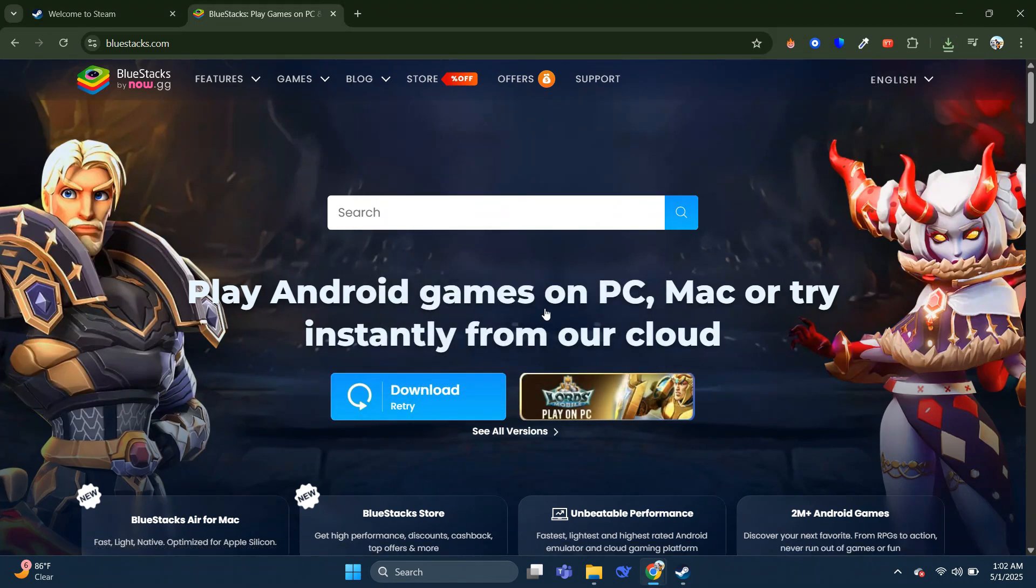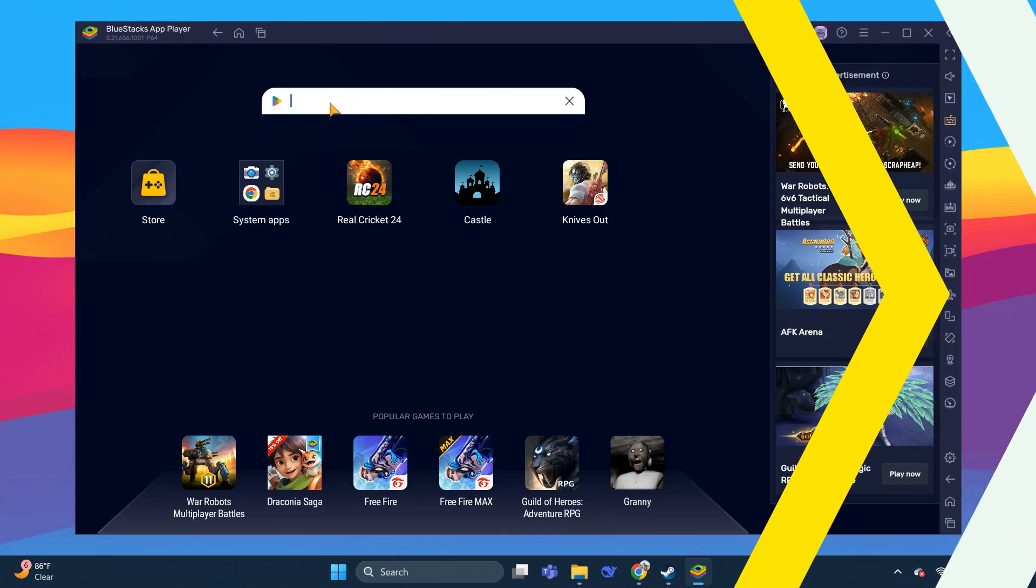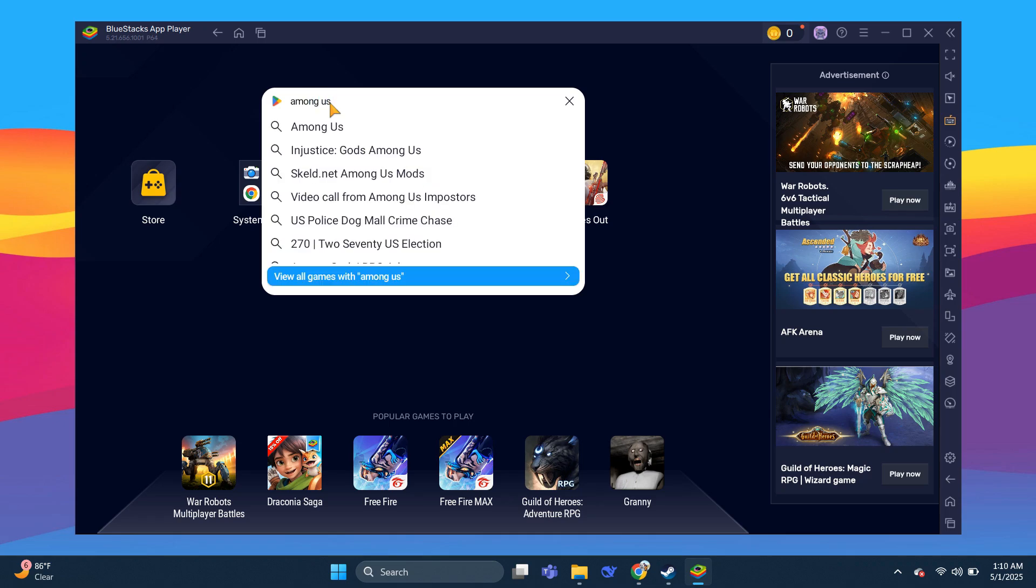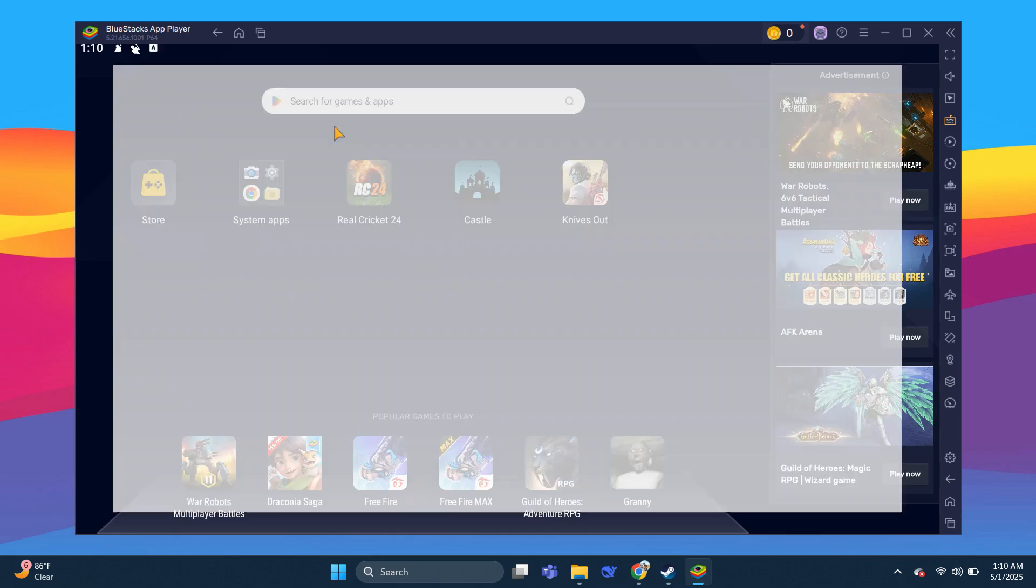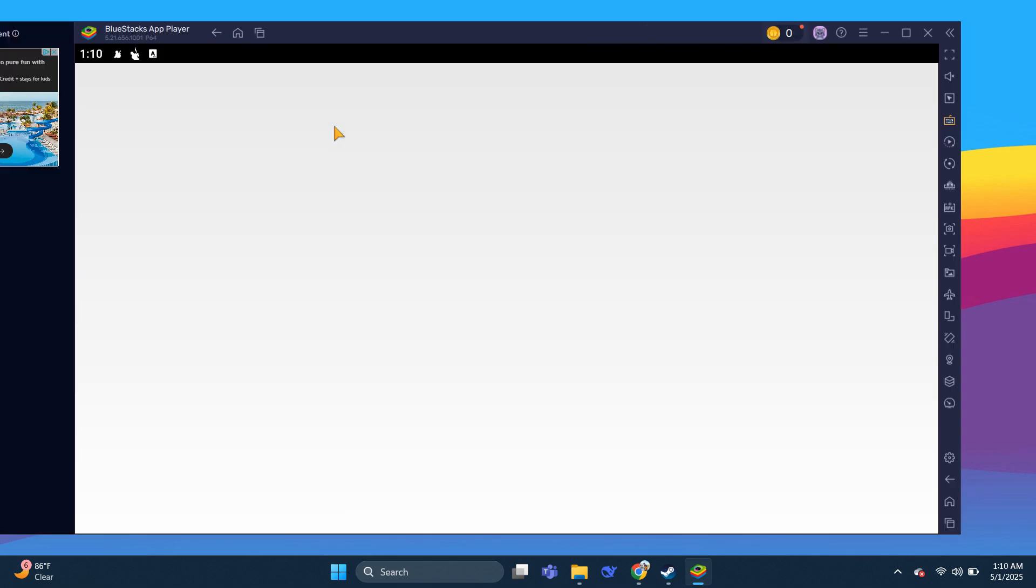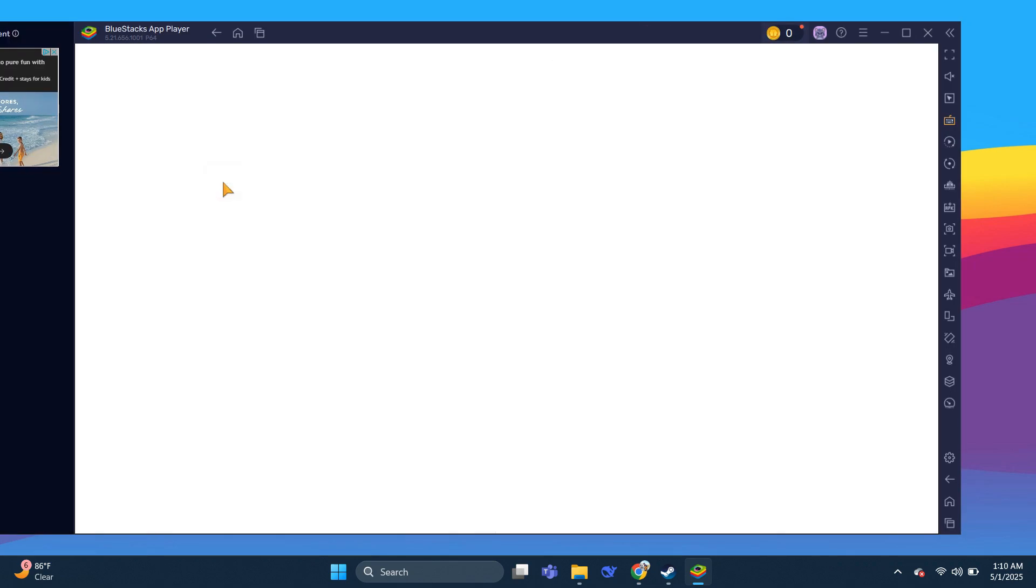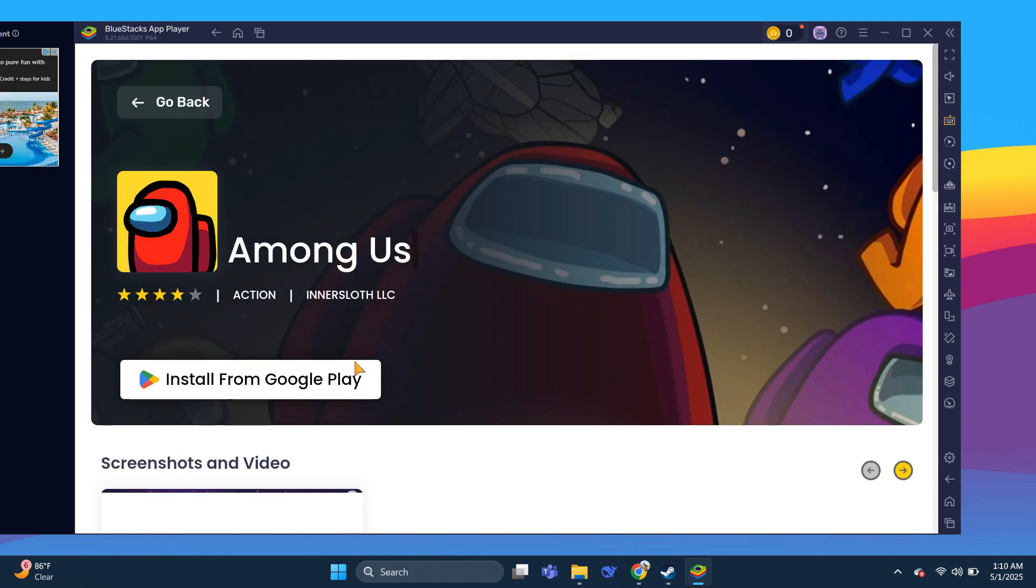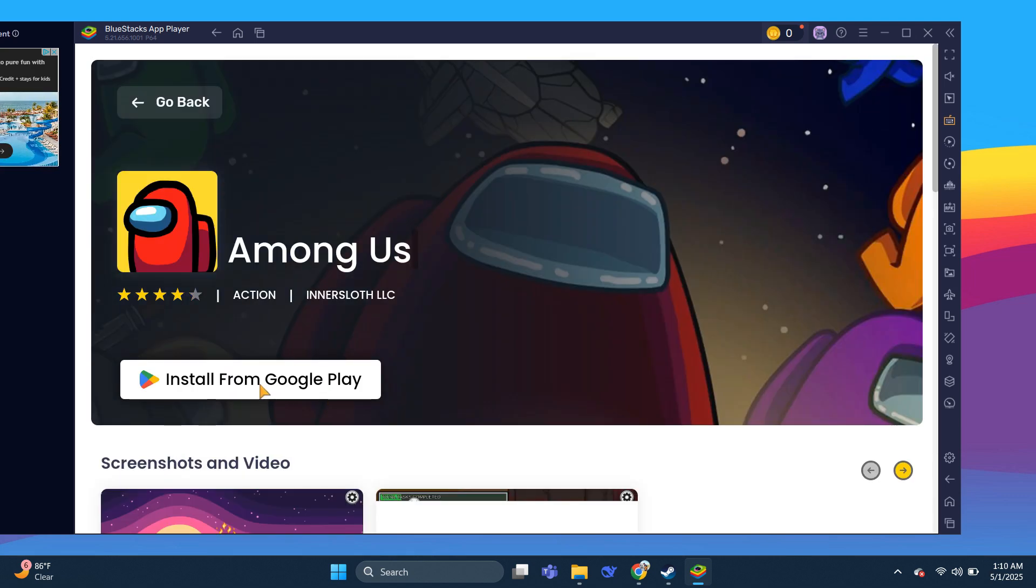Once installed, open it up, and here go to search bar and search for Among Us. Here, click on Install it from Google Play Store.